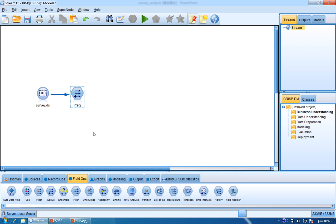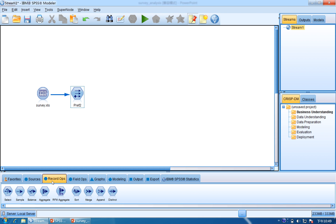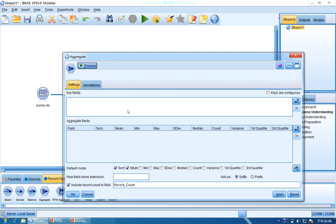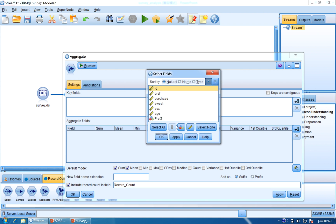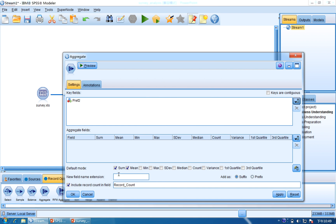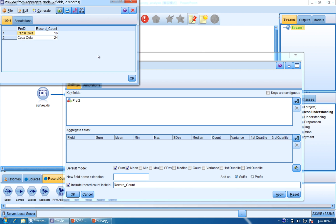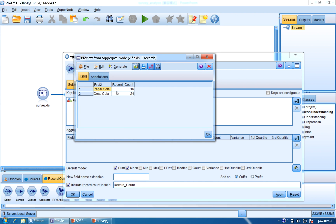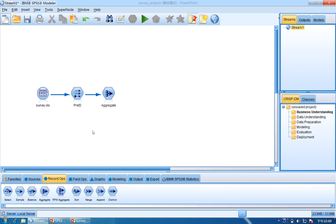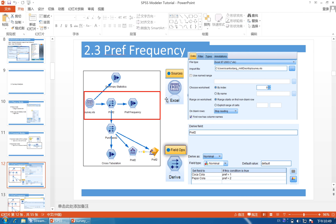Now we need to calculate the preference frequency. We use the Aggregate node. Click Record Ops and find Aggregate. Connect preference_two to Aggregate and double click the Aggregate node. We use preference_two as the key field to calculate the frequency. By default it already includes the record count. Click Apply and then Preview. You can see Pepsi-Cola has frequency 16 and Coca-Cola is 24. This is the result for the first example of preference frequency.